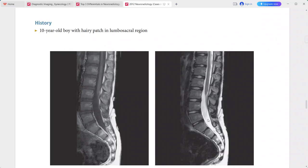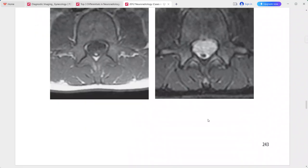This is a case of dorsal dermal sinus. In the differentials, you can include sacrococcygeal dimple.